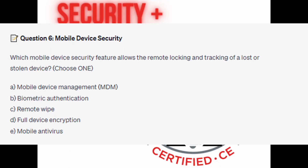And for the next question, question number 6. Which mobile device security feature allows the remote locking and tracking of a lost or stolen device? Choose one.